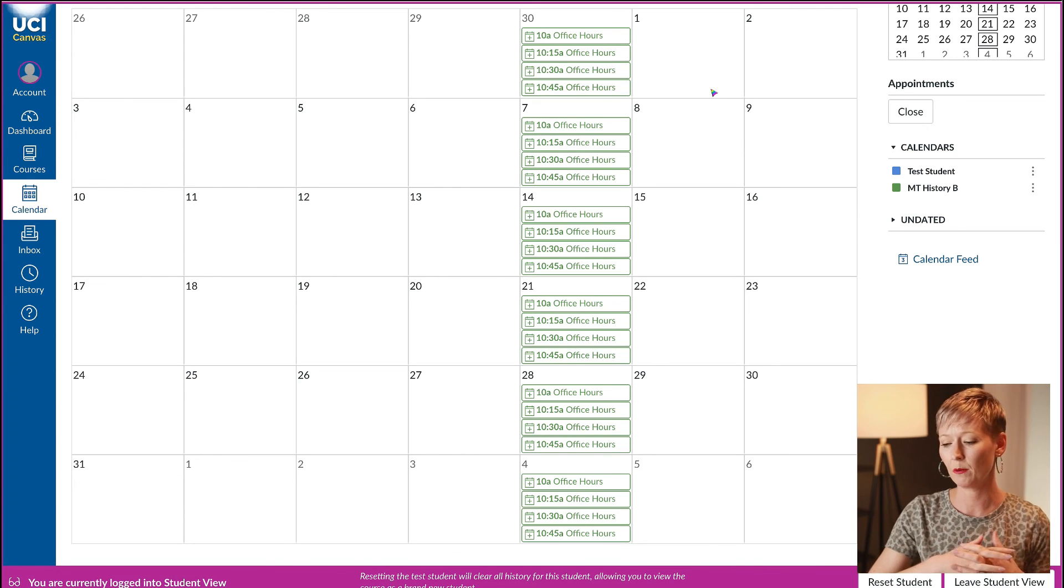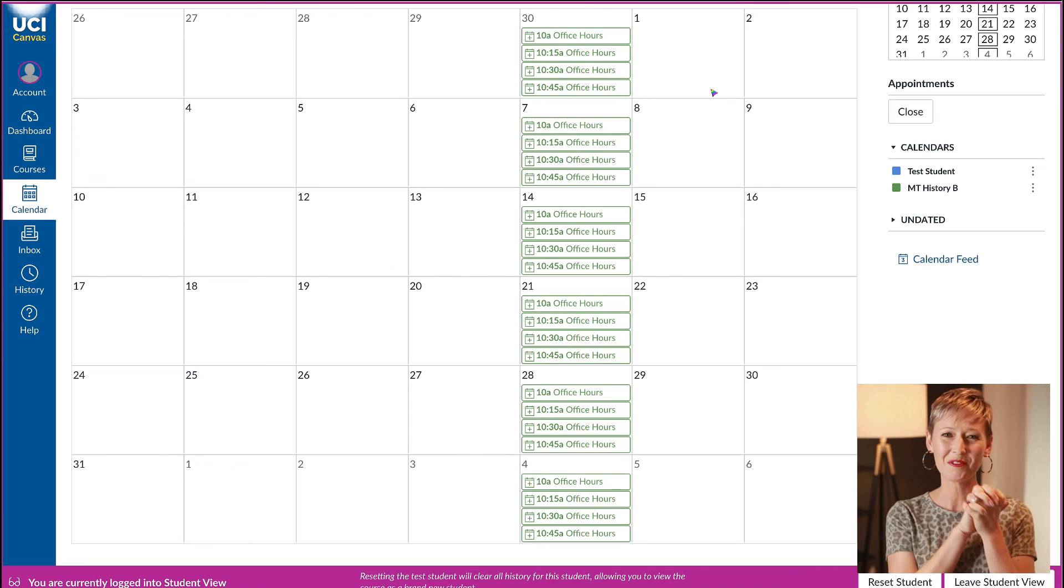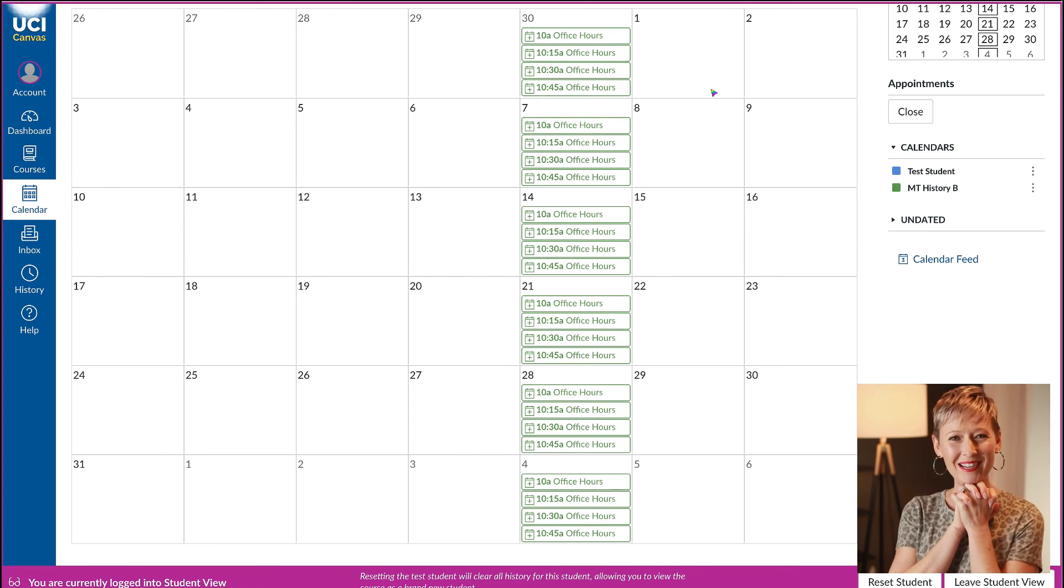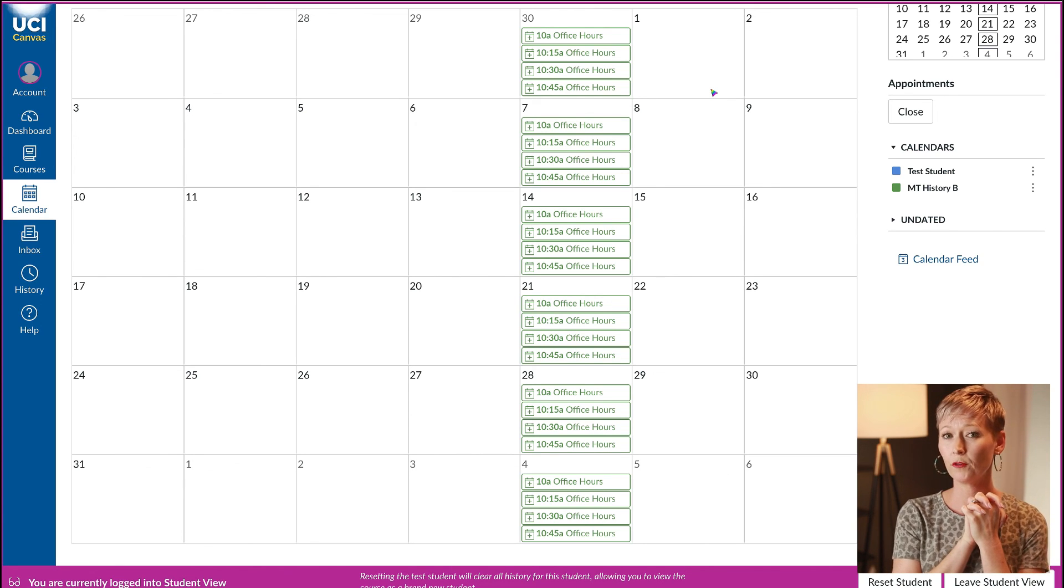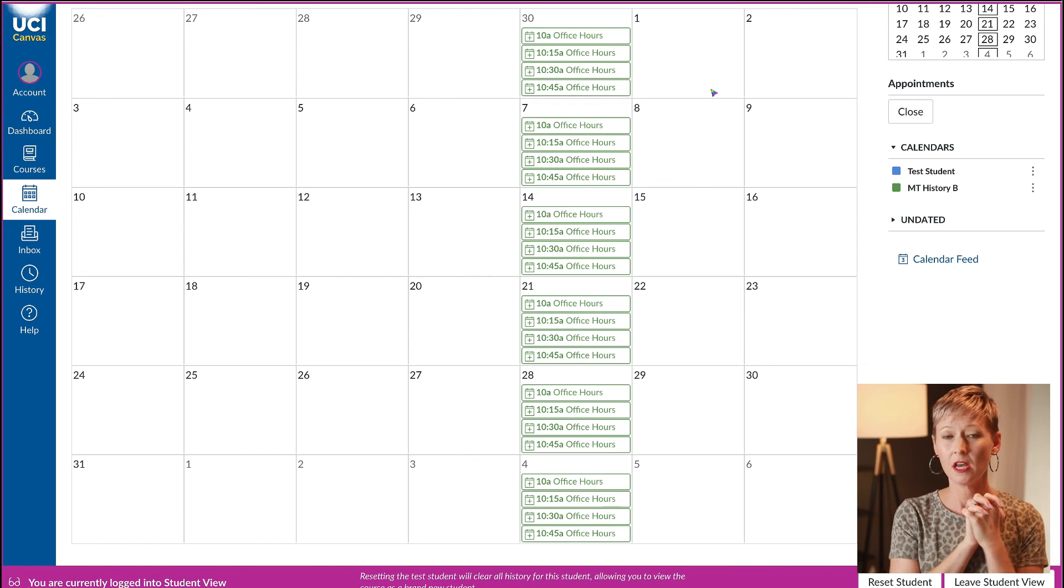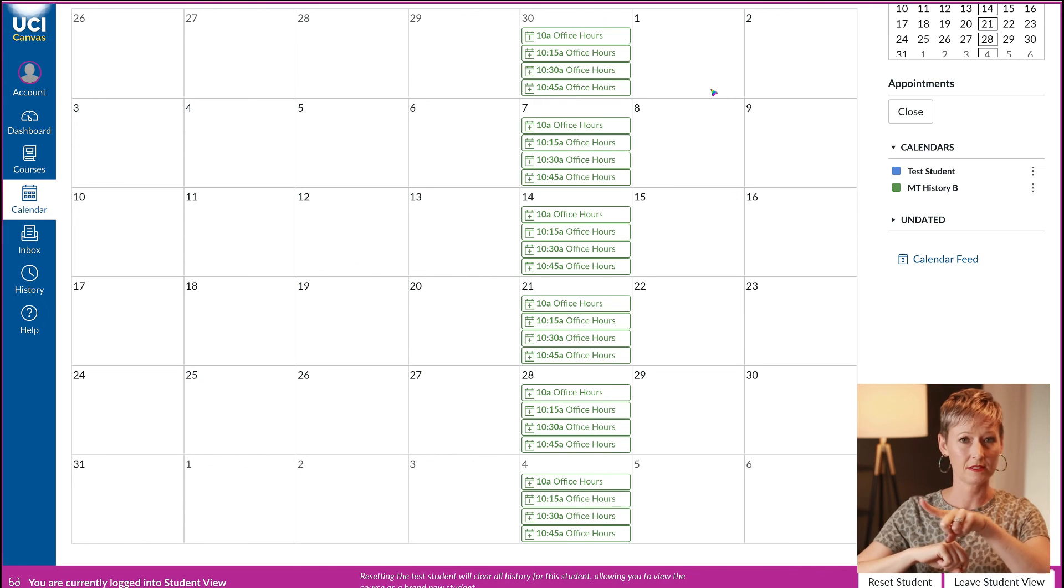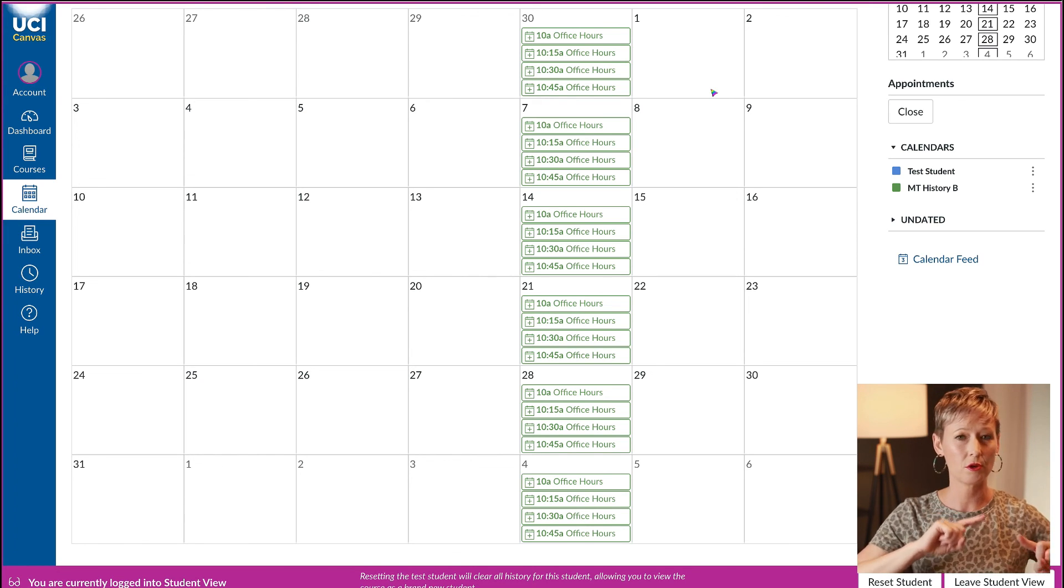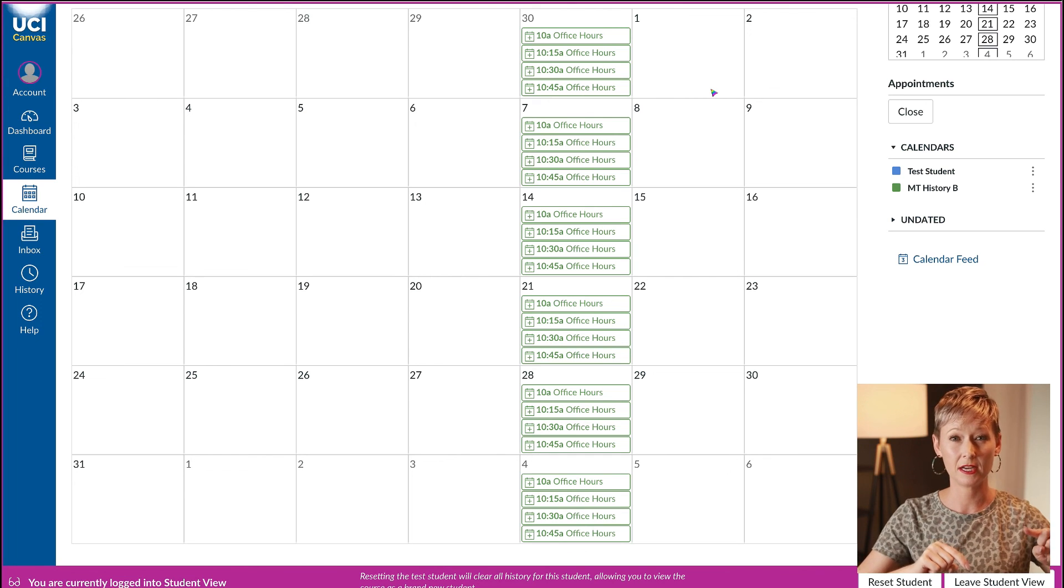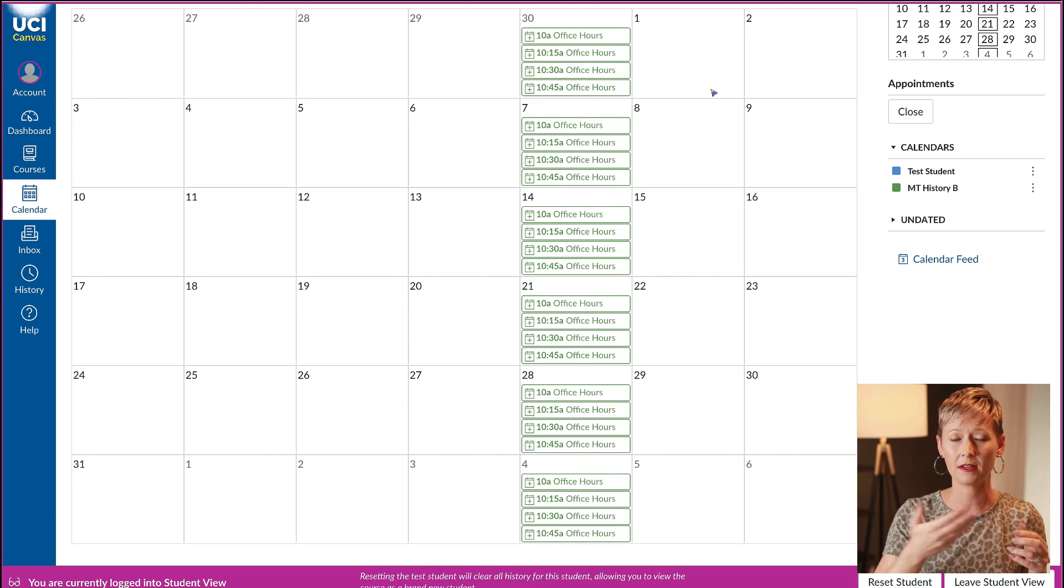Hopefully that is helpful for you. I would suggest creating a tutorial for your students to show them how to navigate and schedule with you. If you need more help with Canvas, check out my Canvas tutorials playlist. Don't forget to subscribe and turn on the bell notification. Happy teaching, thanks so much for watching, I'll see you in the next one. Bye!